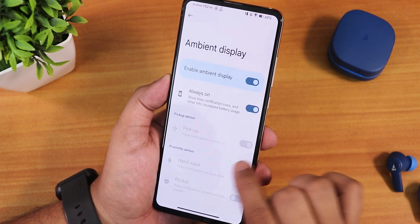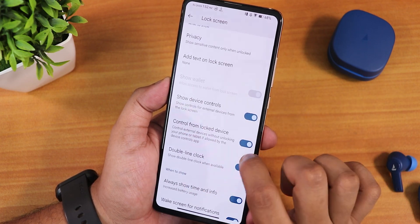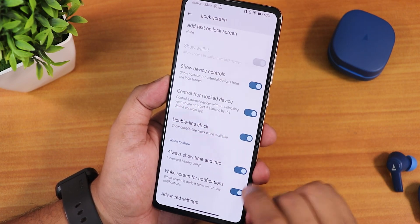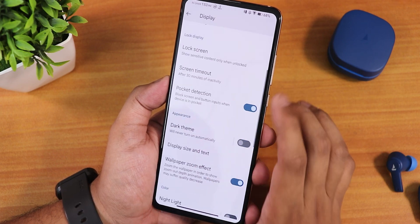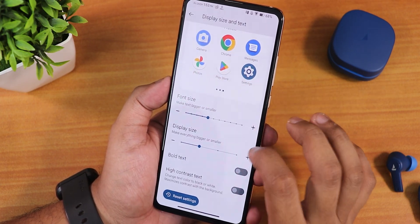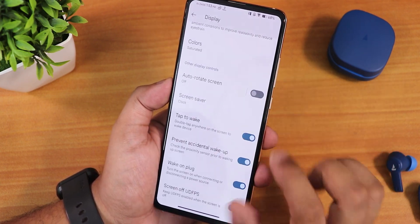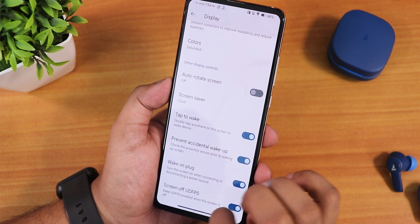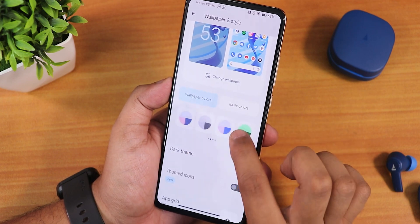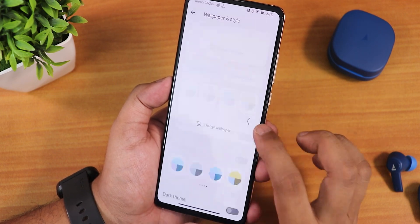In the display settings we have brightness, adaptive brightness, pickup gesture, always-on display, control from locked device for Google Home controls, show device controls on the lock screen, wake screen for notifications, pocket detection, screen timeout up to 30 minutes, display size and text — which has a new look in Android 13 — wallpaper zoom effect, night light, live display, flicker mode, double tap to wake, prevent accidental wake up, and wake on plug. In wallpapers and styles you get 16 accent colors, dark theme, themed icons, and grid up to 5×5.